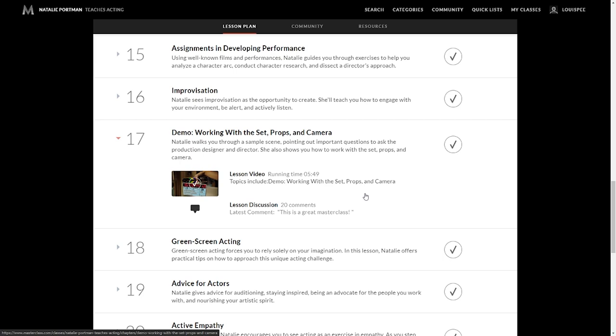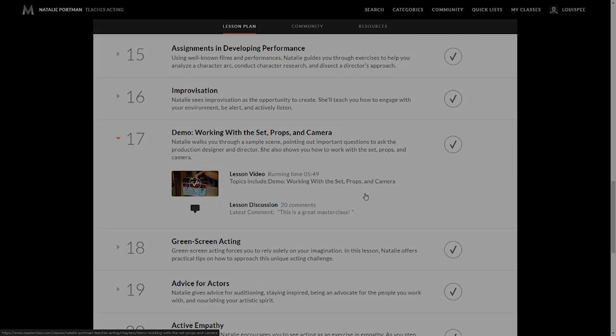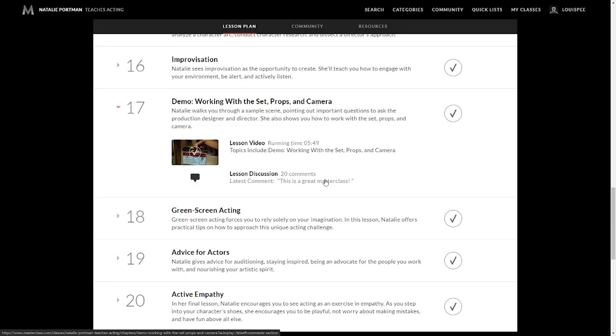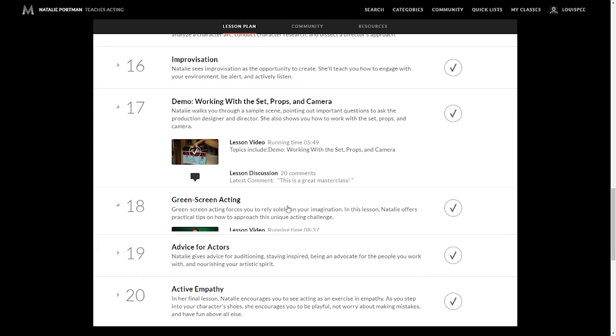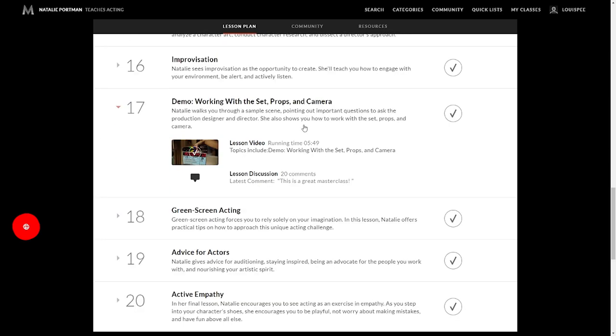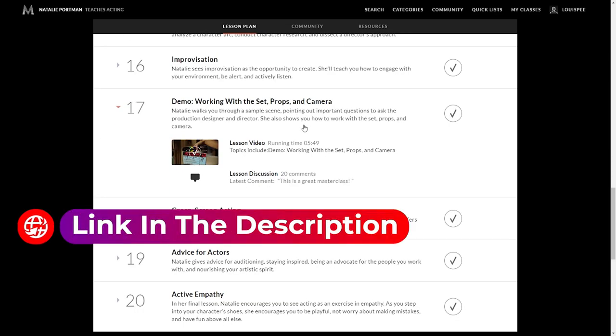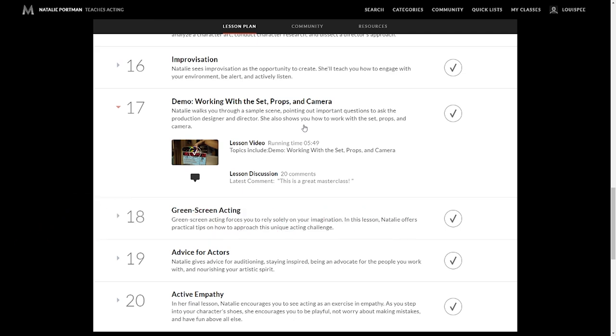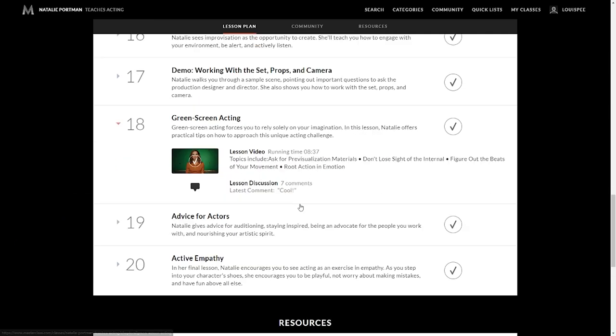Now, lesson 17, I've already alluded to this. One of my favorite ones where you see Natalie Portman discuss with the prop specialist, the camera guy, the director. Just see how she interacts, which is extremely rare, to be honest. And there's a reason why this comment says this is a great MasterClass, because this is a great lesson. One of the most valuable ones by far. Natalie Portman is an absolute beast. So go for it, jump right in.